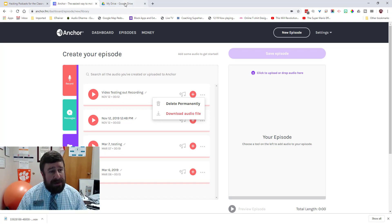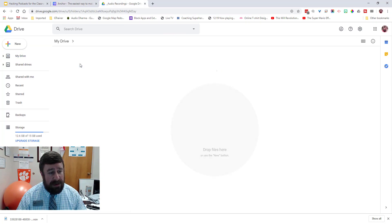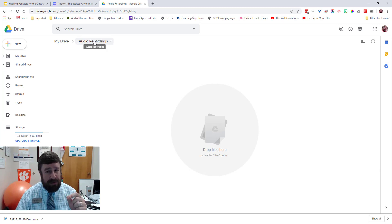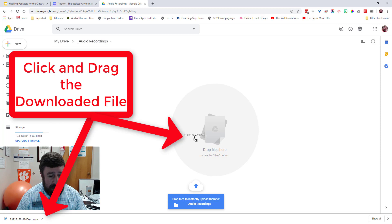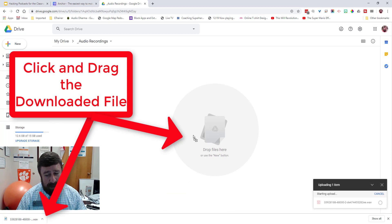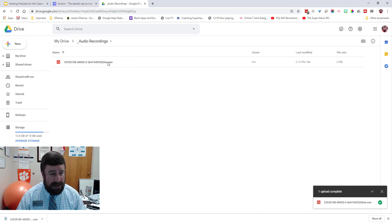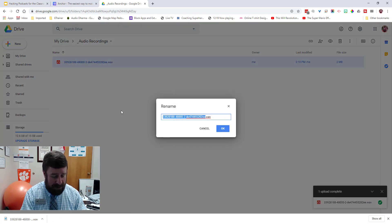Now I'm going to go to my Google Drive. I have a folder called Audio Recordings — I labeled it that to organize my life, and organization will set you free. I'm going to drag the downloaded file in there and it'll upload quickly. Now it's in there — it has a funky name but I can always go in and rename it.